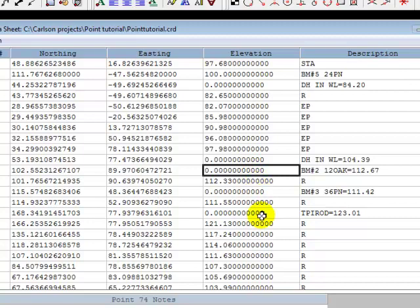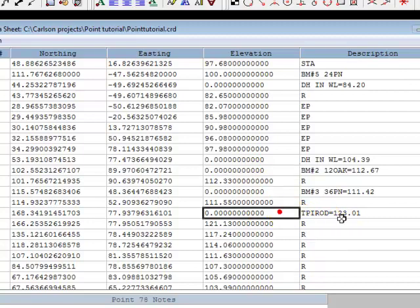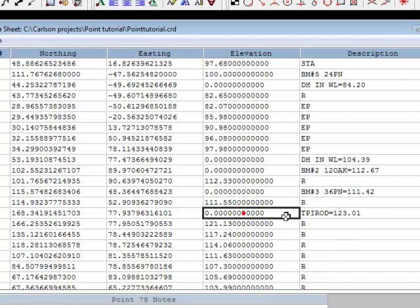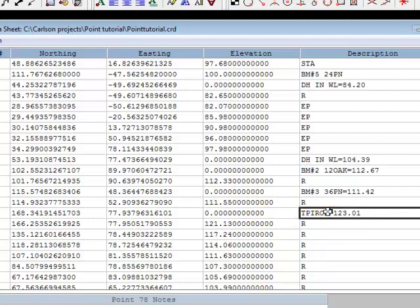This would also apply to any monumentation that you might shoot. And again, this is my methodology. So I shot the top of the rod, and the elevation that the data collector had placed in this field was 123.01. So I zeroed out the elevation, and I transferred that text, this is only text, to the note or the description field.